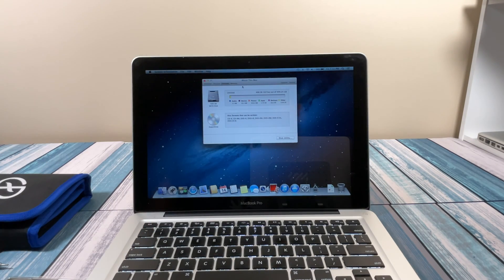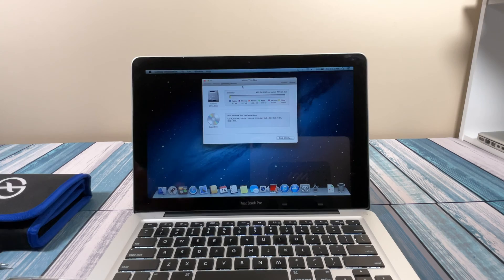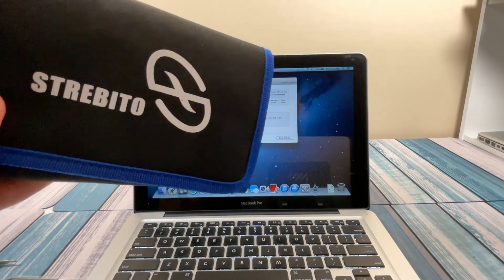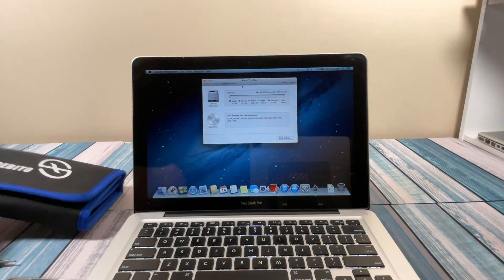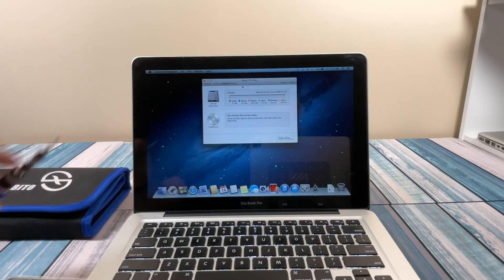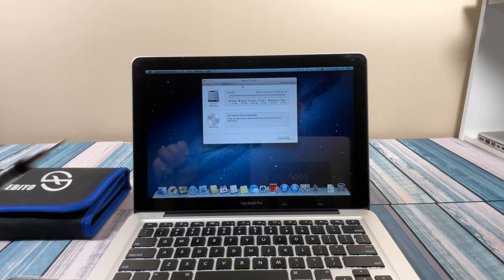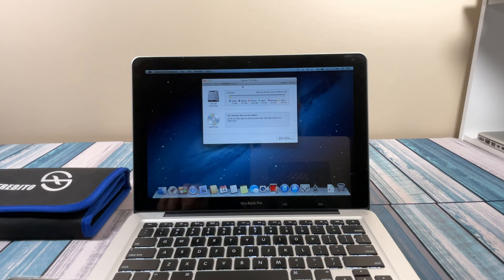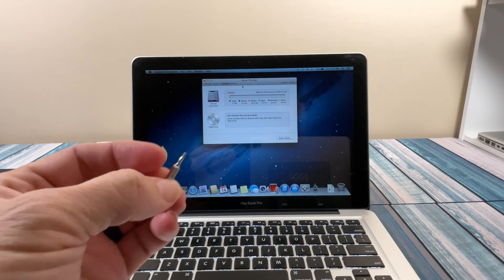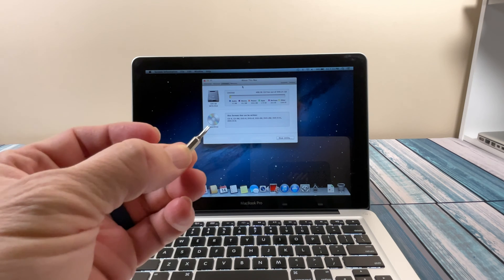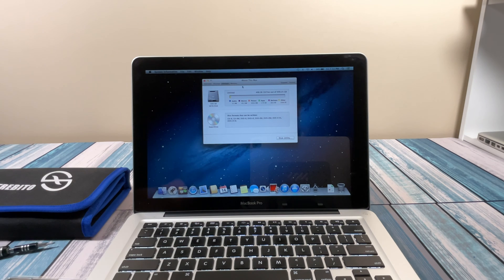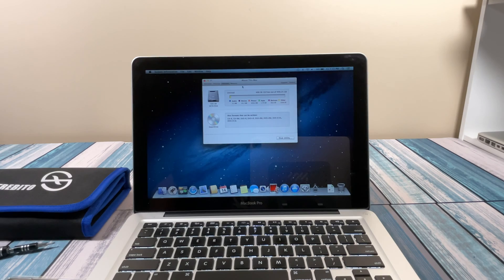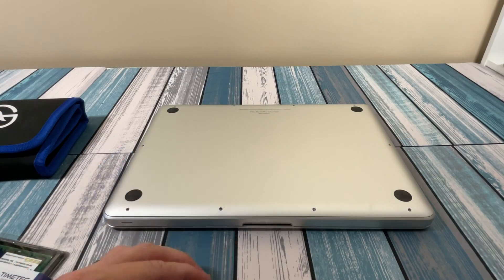To get this done, we need to have the right tools. I'm going to use my trusty iFixit toolkit. I've got a Phillips 00 tip on here to open up the case and a T6 Torx to work on that hard drive. Let's power this thing down, open it up, and get the parts in there.